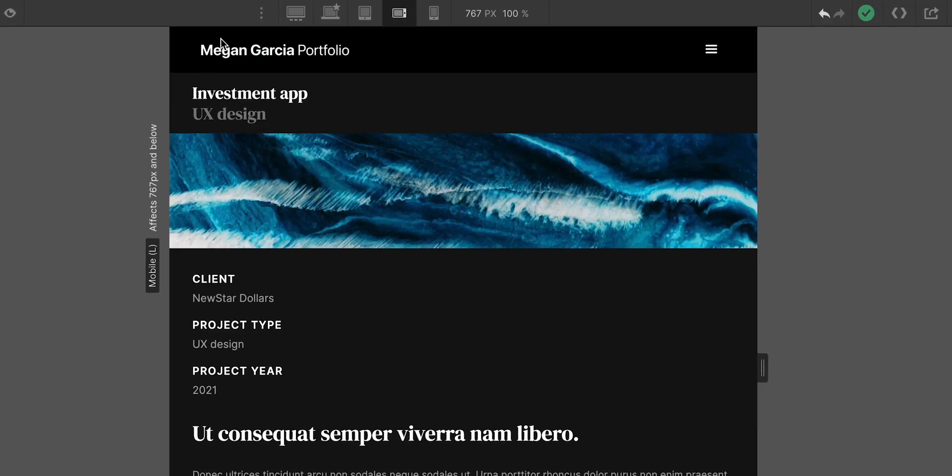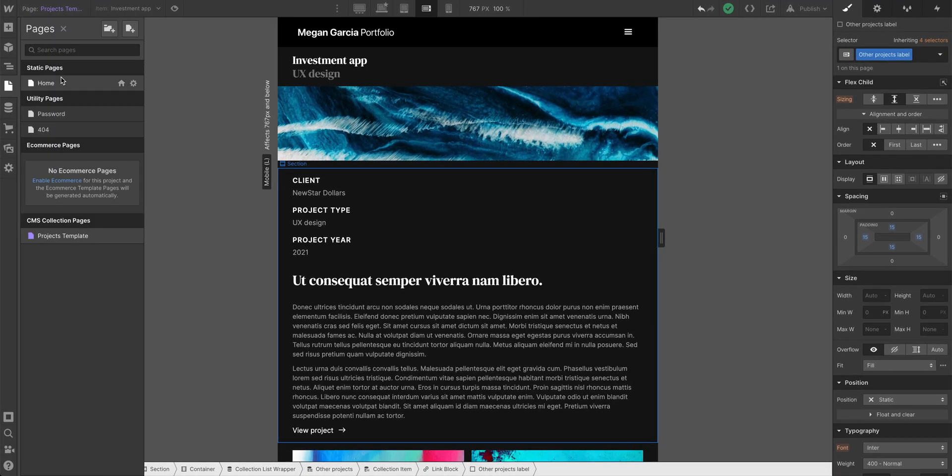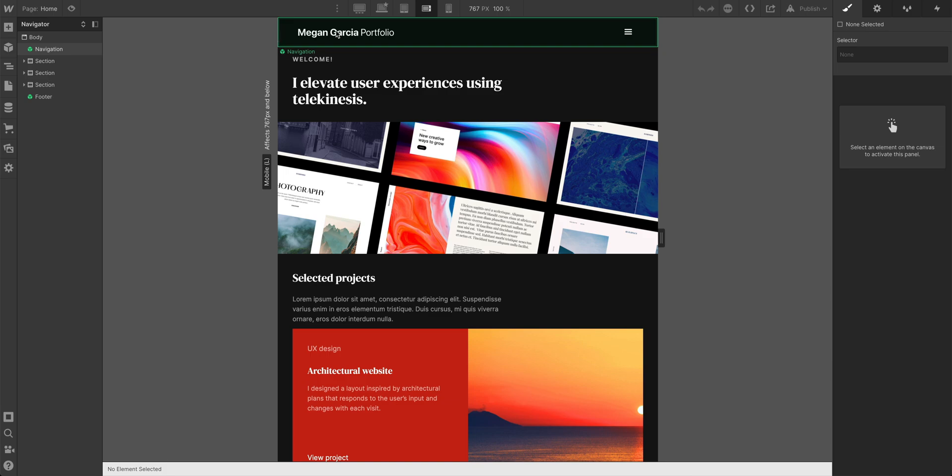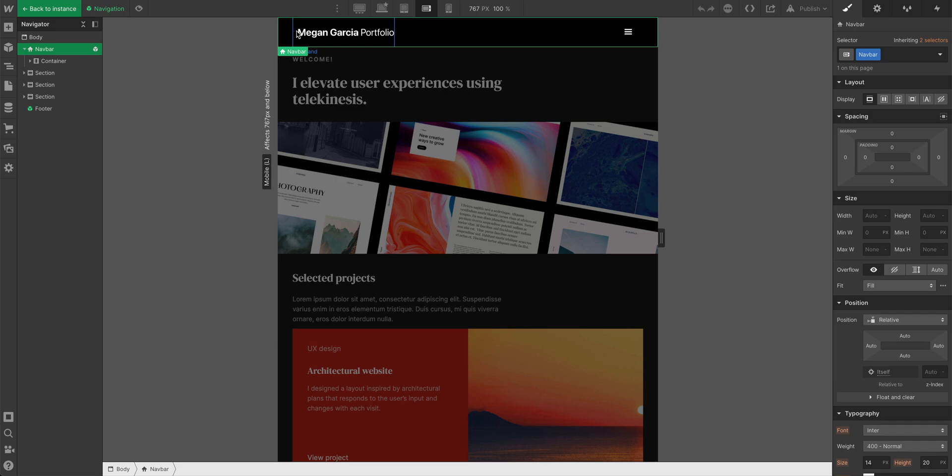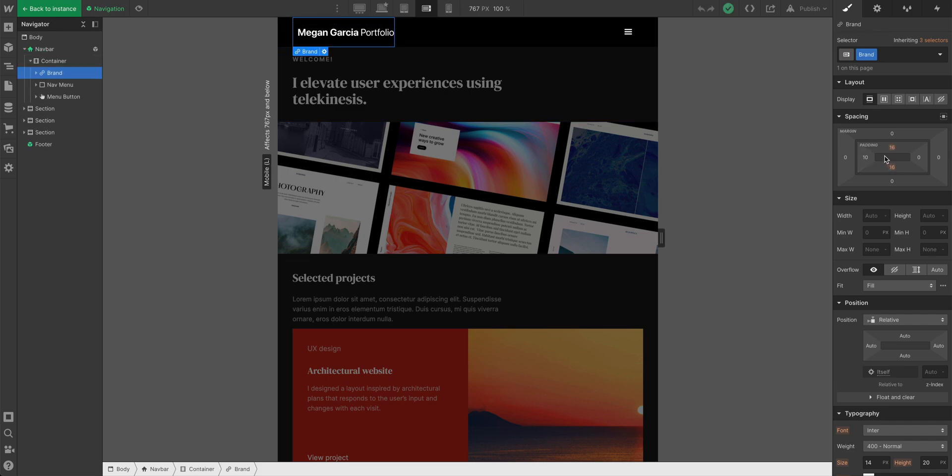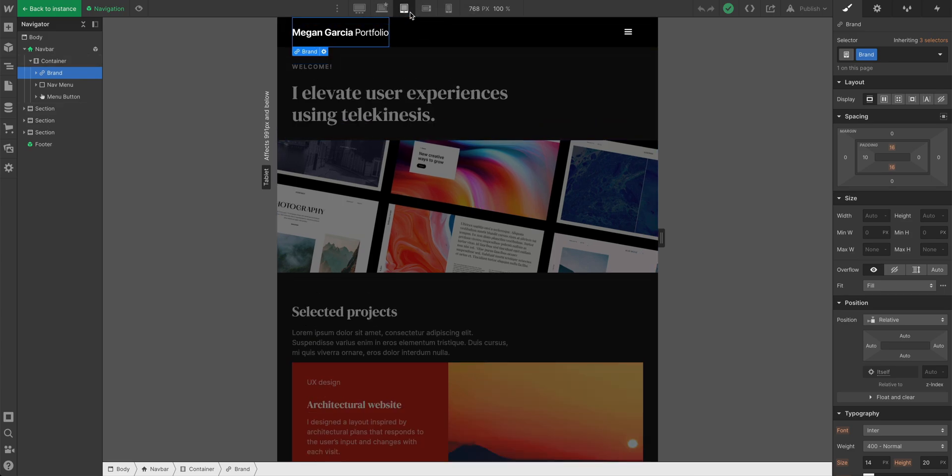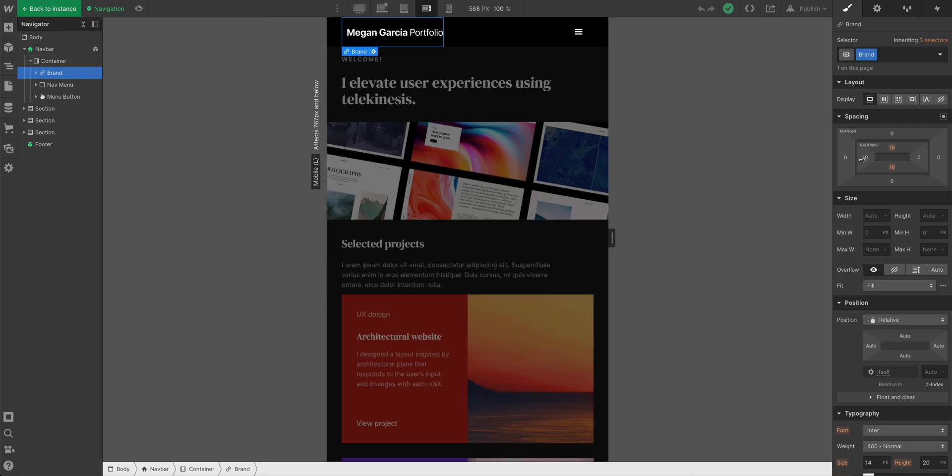So one thing we're noticing up here, this would actually affect all pages. If we go back home, on mobile landscape, Megan Garcia portfolio, that might not be spaced correctly. Let's double click and see why that's happening. So the brand bar right here has 10 pixels of padding on the left. On mobile landscape, which is what we're editing now, we might want it to align. Let's check tablet real quick. Yeah, it's working fine there.